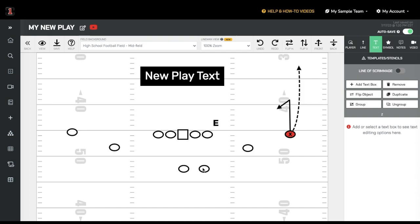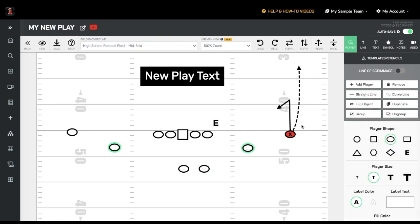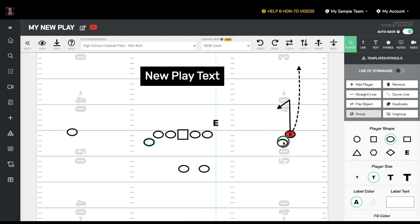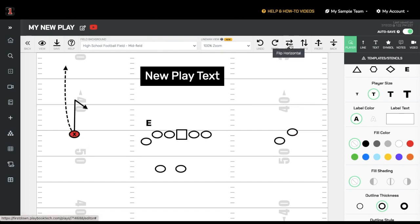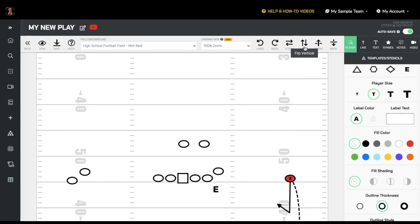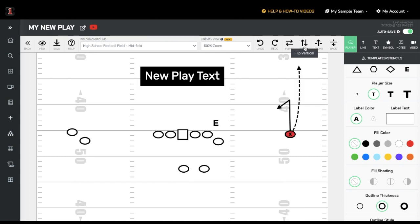If you want to group objects together, you can do so by highlighting multiple objects and selecting Group. From there, you can move or duplicate. You can also flip the entire play both vertically or horizontally. If you select a single object or group, you have the ability to flip just what you have selected.